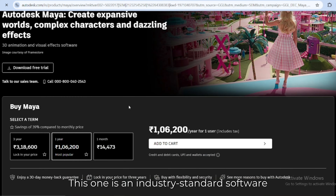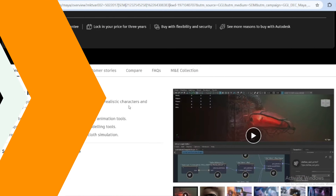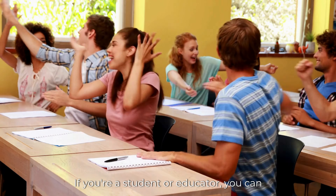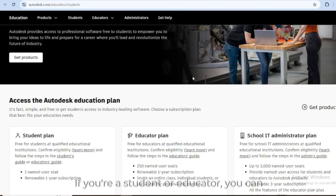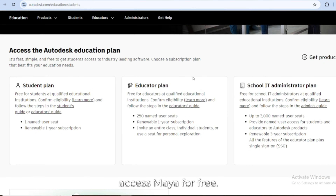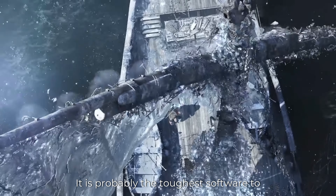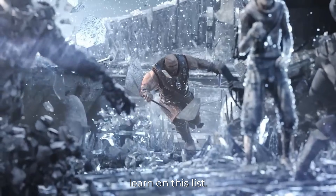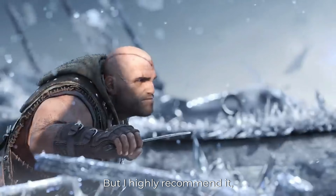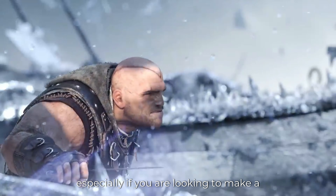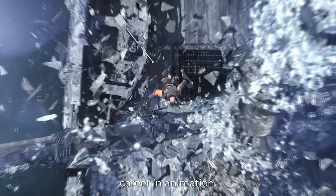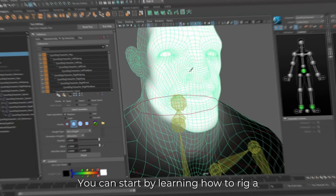Number four: Autodesk Maya. This one is an industry-standard software used in big animation studios. Did you know there's a free student version? If you're a student or educator, you can access Maya for free. It is probably the toughest software to learn on this list, but it's highly recommended especially if you are looking to make a career in animation.